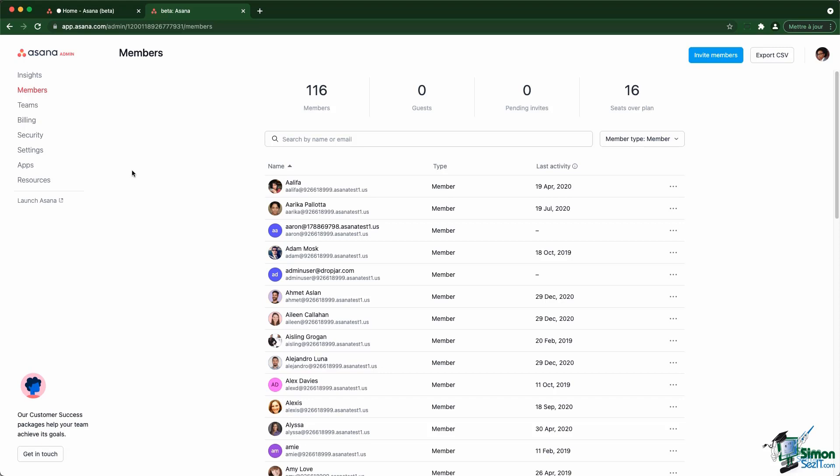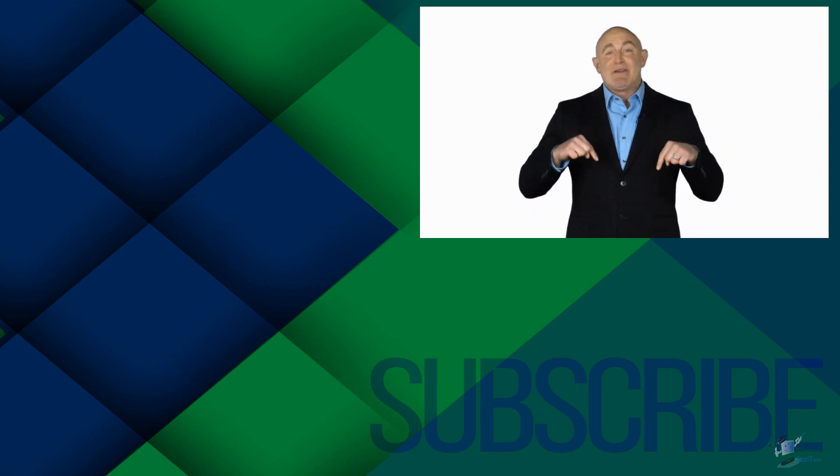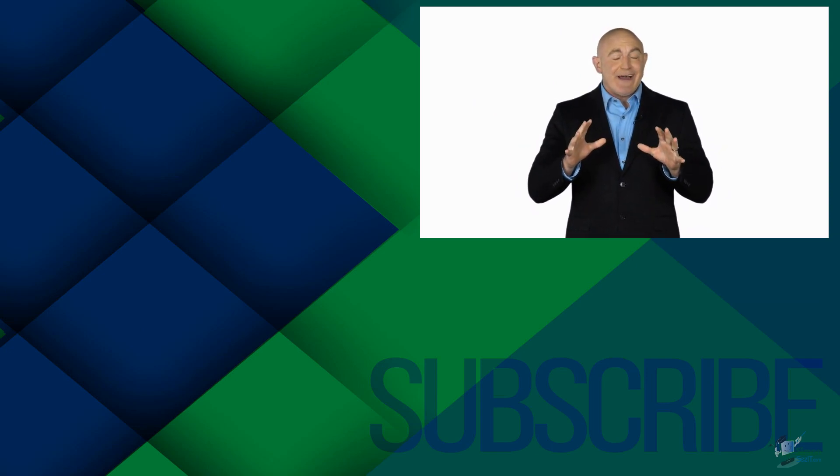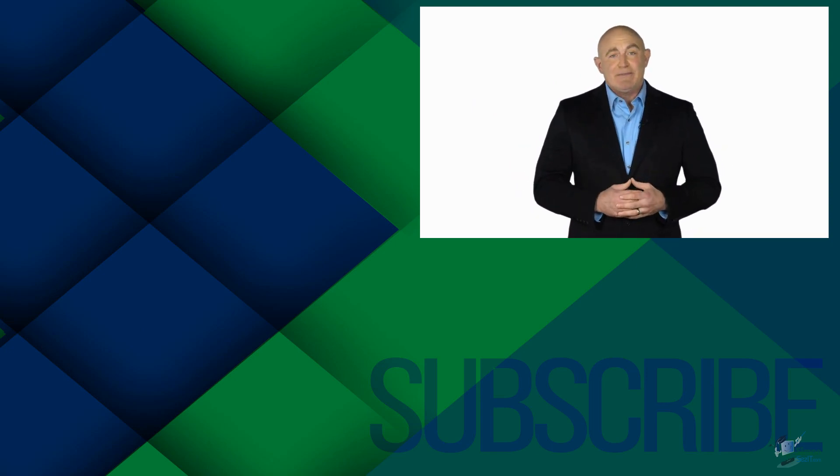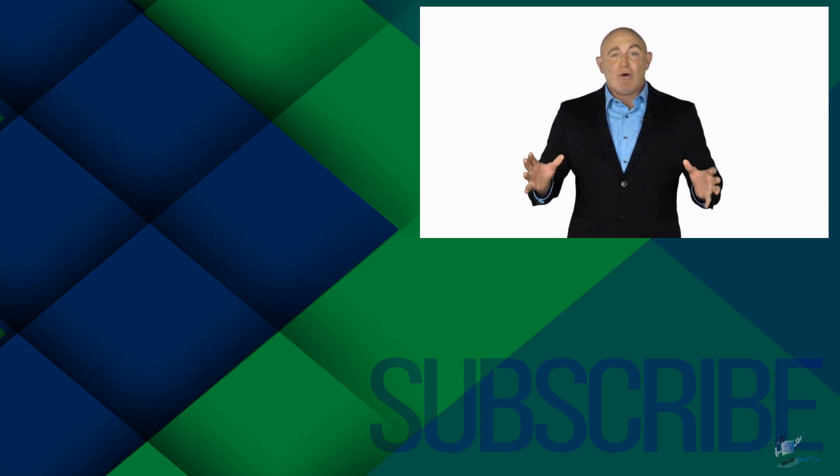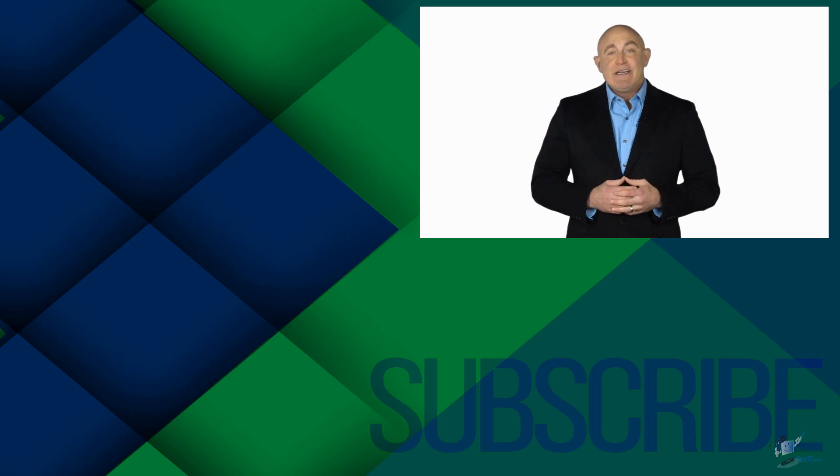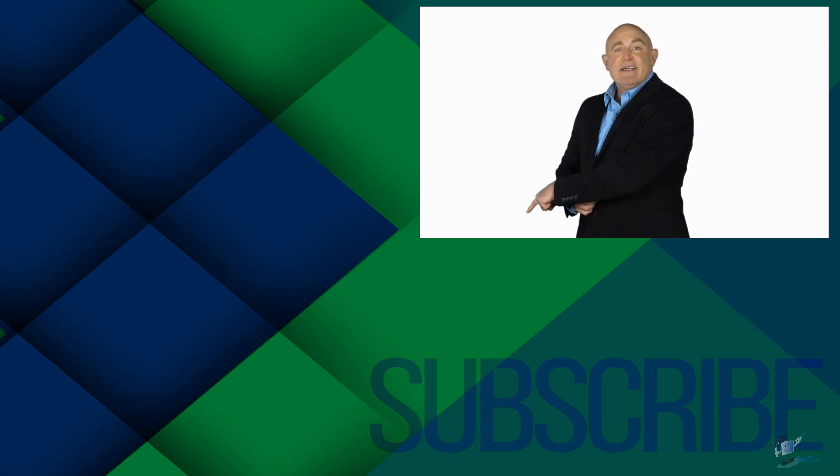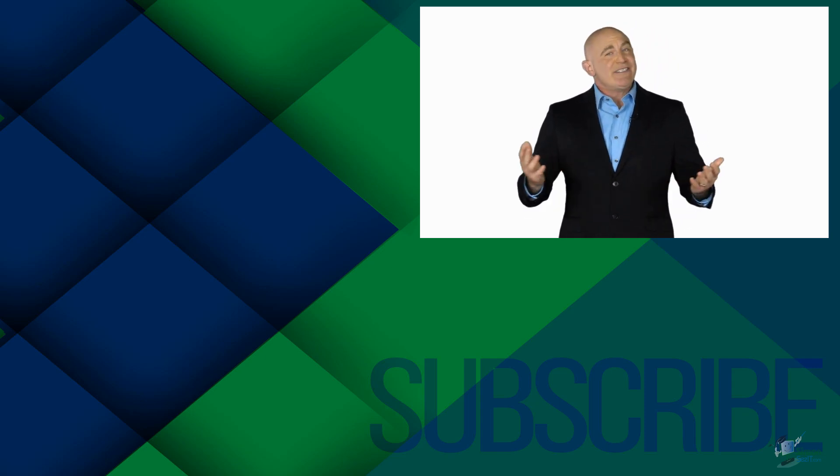If you are not a subscriber, click down below to subscribe so you get notified about similar videos we upload. To see the full course that this video came from, click over there. And click over there to see more videos from Simon Says It.